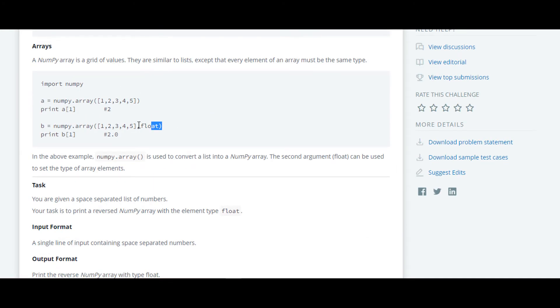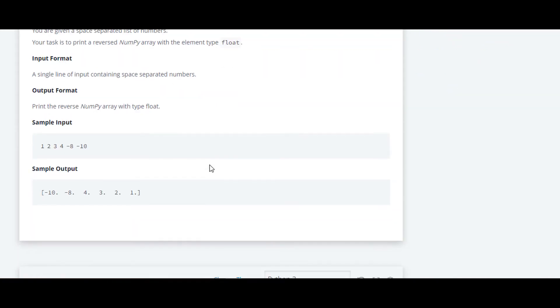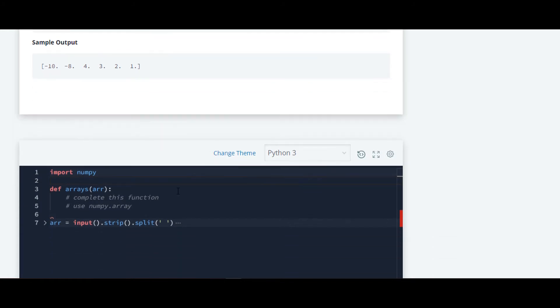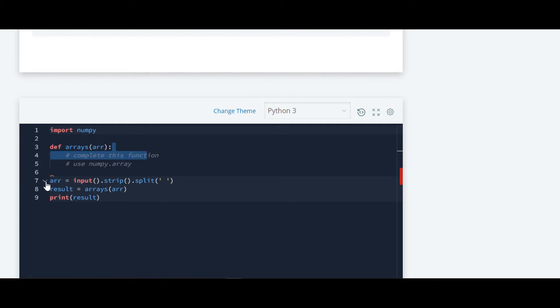We have to reverse the numpy array with type float. So we are going to use this part here because we want to print the output in float format. Let's move to the code.